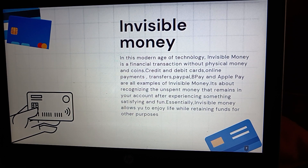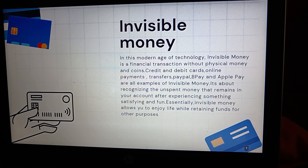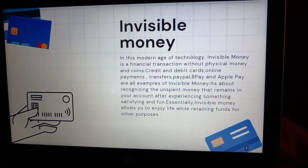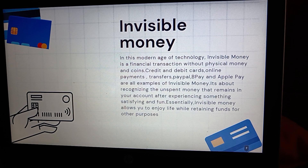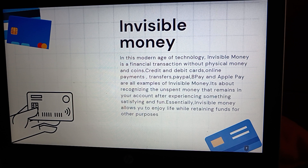Invisible money. In this modern age of technology, invisible money is a financial transaction without any physical money in coins. Credit and debit cards, online payments, transfers, PayPal, BPAY, and Apple Pay are all examples of invisible money. It's about recognizing the unspent money that remains in your account after experiencing something satisfying and fun. Essentially, invisible money allows you to enjoy life while retaining funds for other purposes.